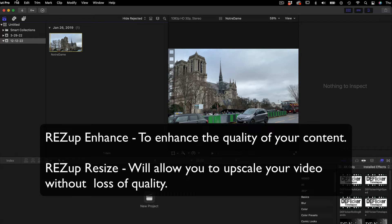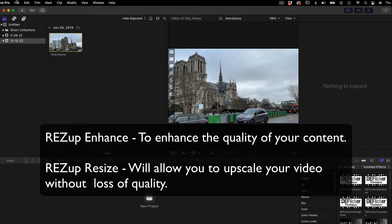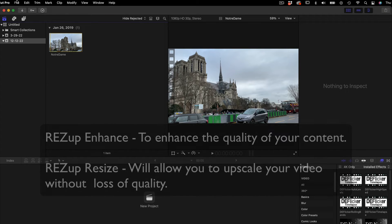Just as a recap, ResUp contains two plugins: ResUp Enhanced to enhance the quality of your content, and ResUp Resize which will allow you to upscale your video without loss of quality.